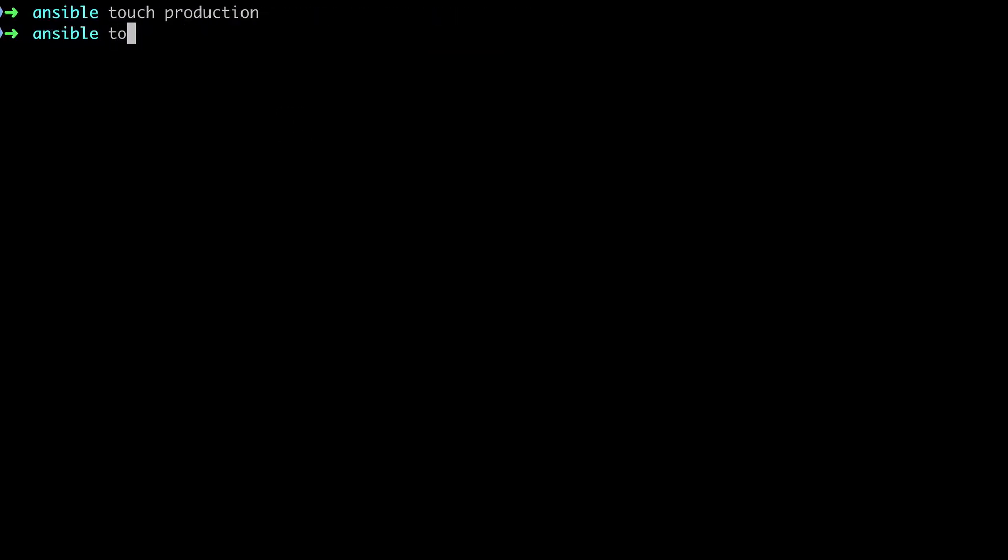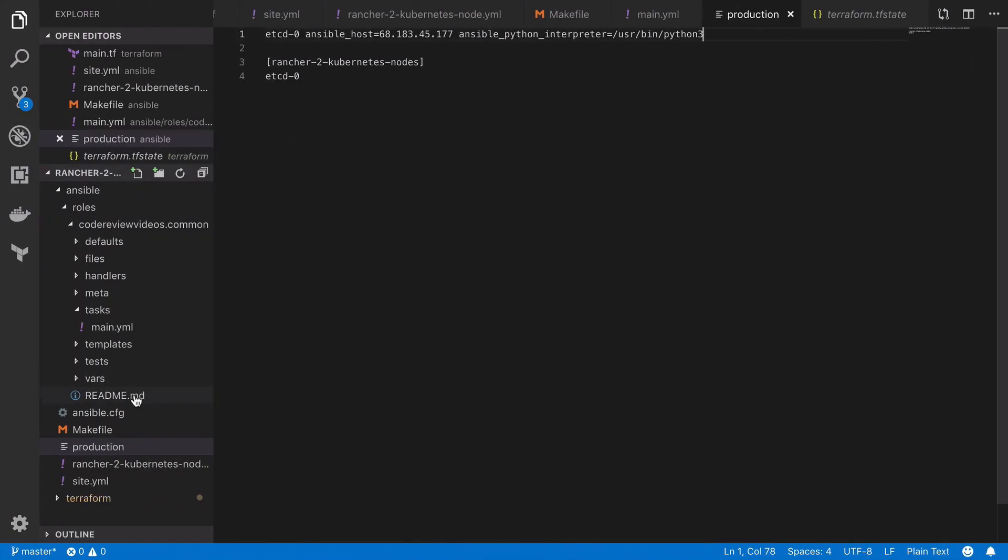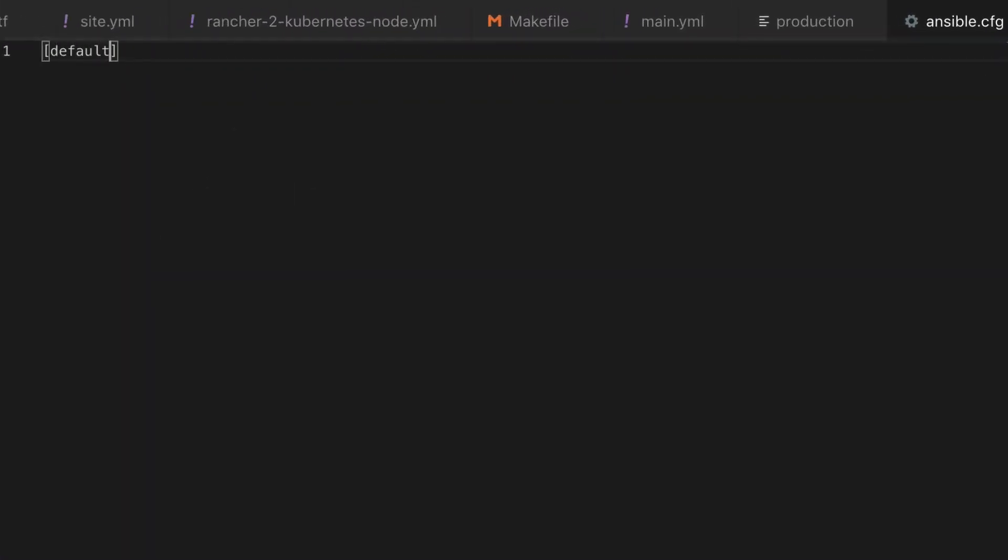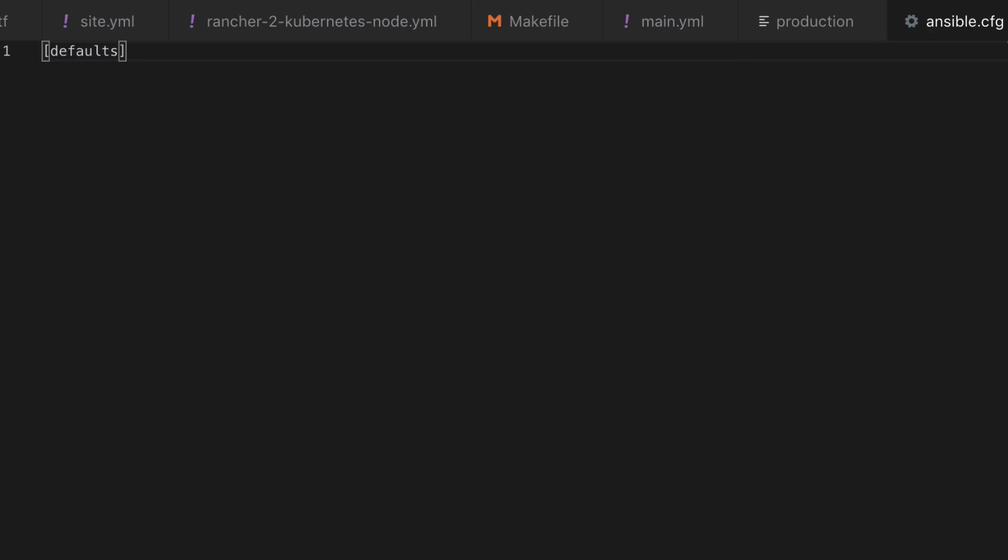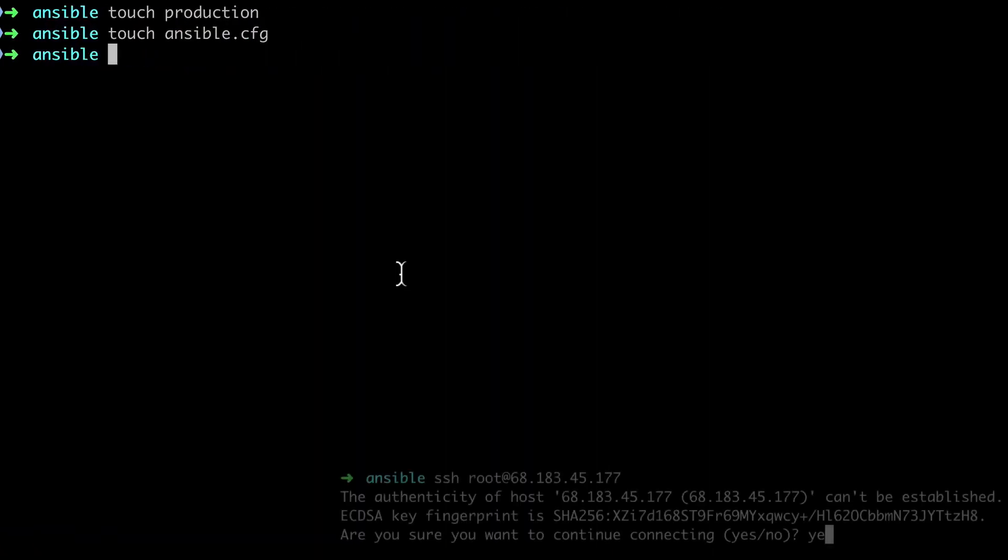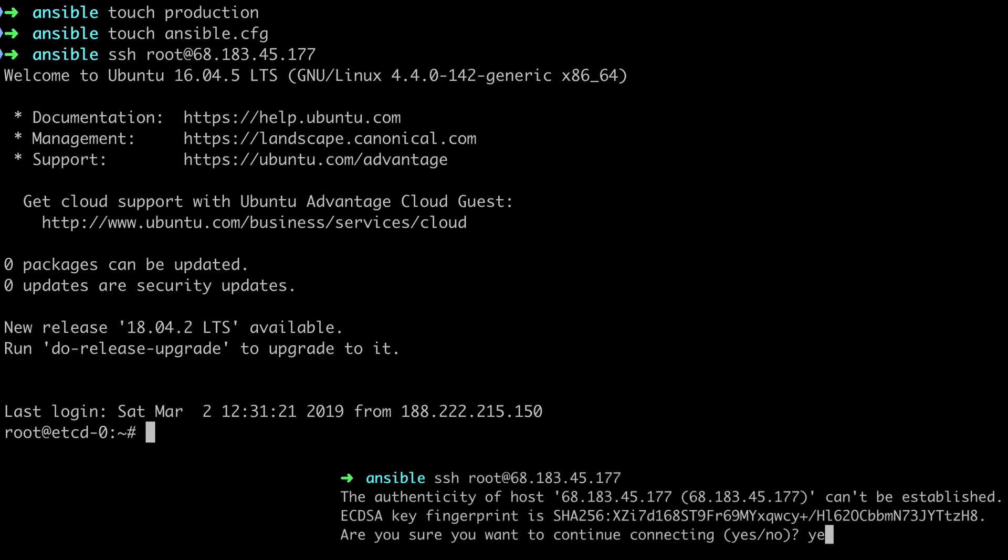And with that thought of repetition in mind, now would be a good time to set up our Ansible config file with some sensible defaults. As we saw a little bit earlier when we first provision a server and try and SSH into it, our system will prompt us to say that the authenticity of the remote host can't be established, and if we're sure that we want to continue then we have to type in yes.